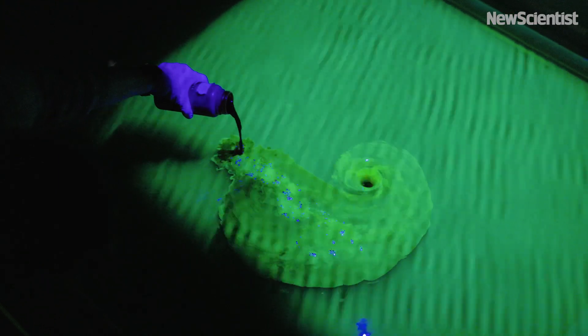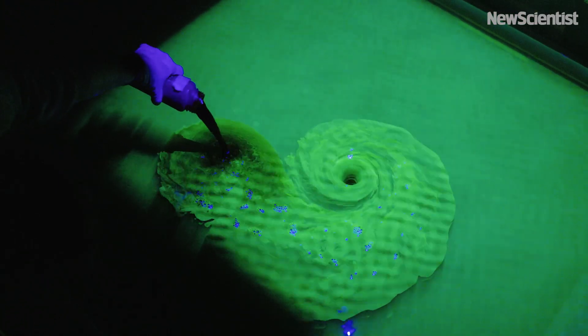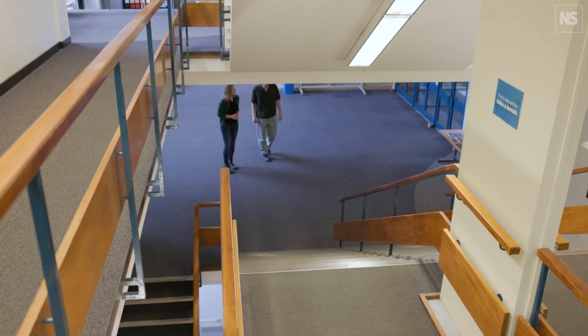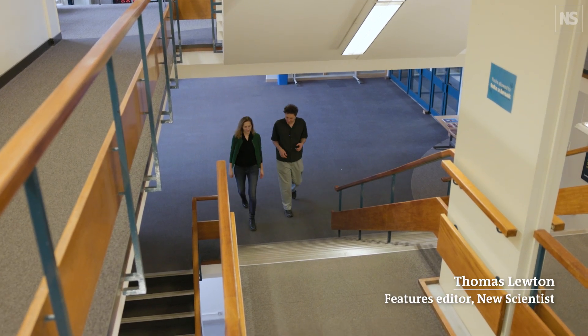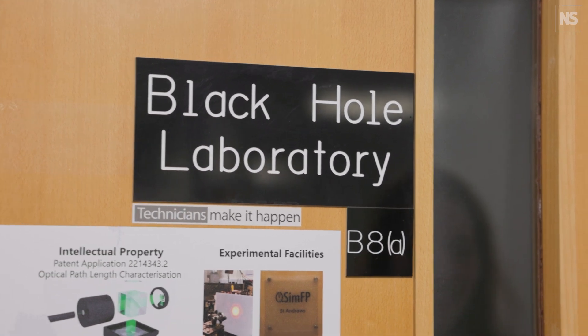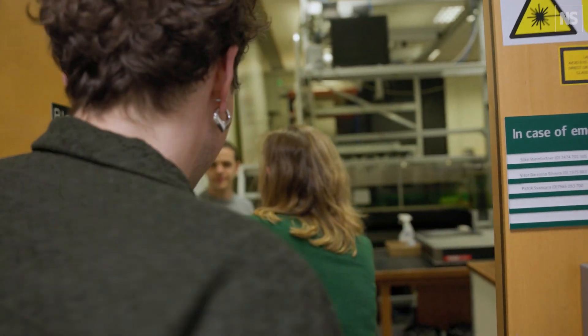I use quantum simulations to mimic processes that occur around black holes or in the early universe. And we do this through so-called analog simulations. You're building black holes and simulating the early universe in your lab? Exactly. And can you show me what's going on? Happy to show you.